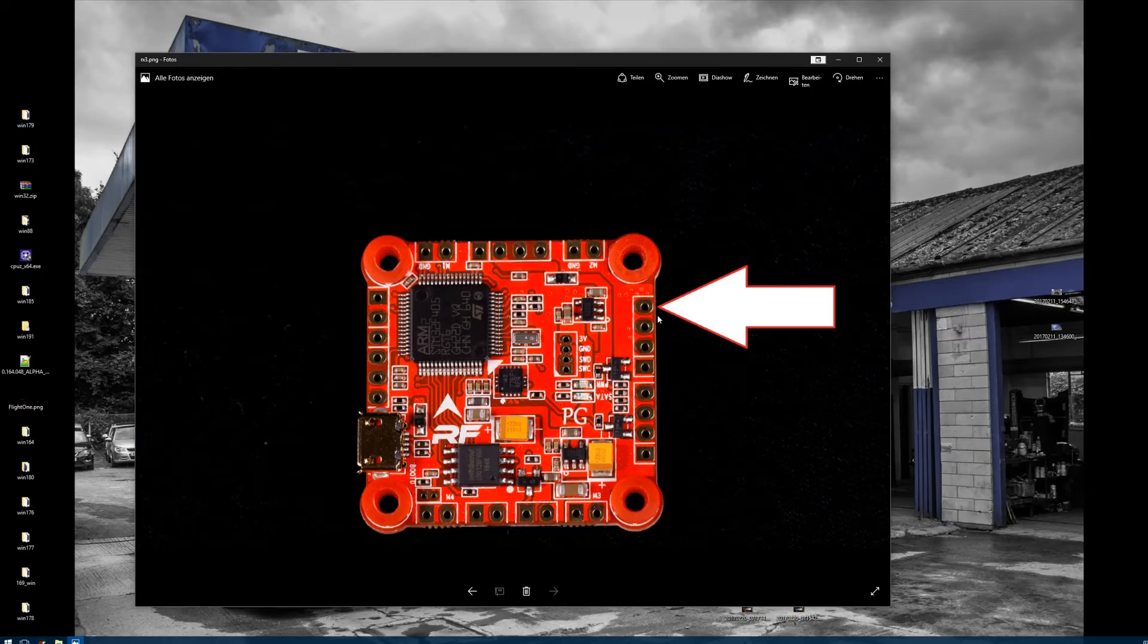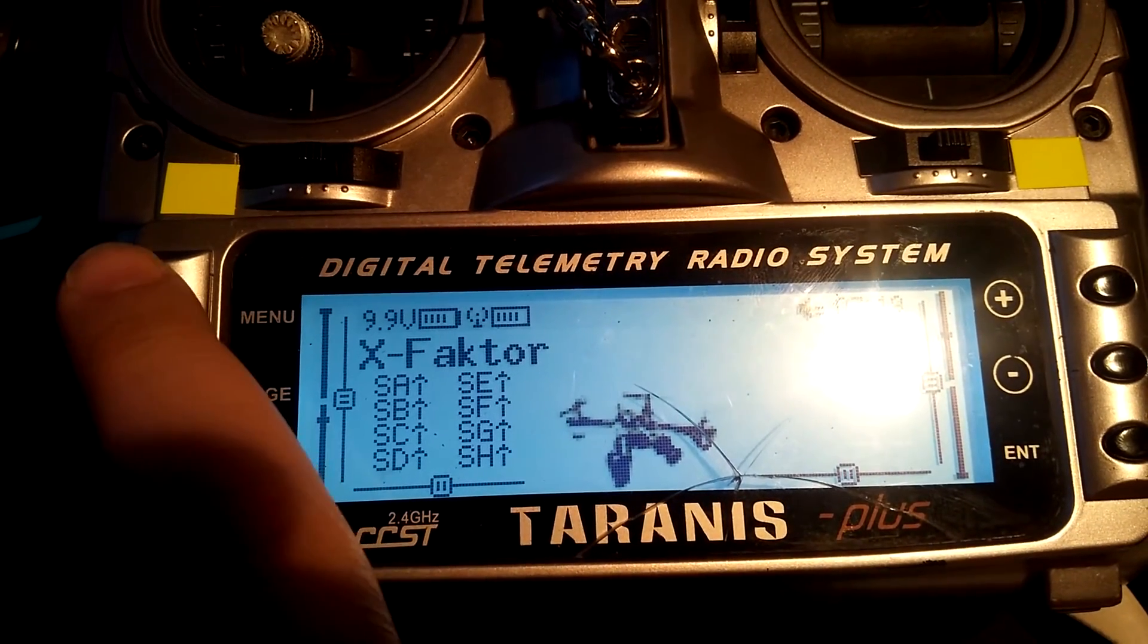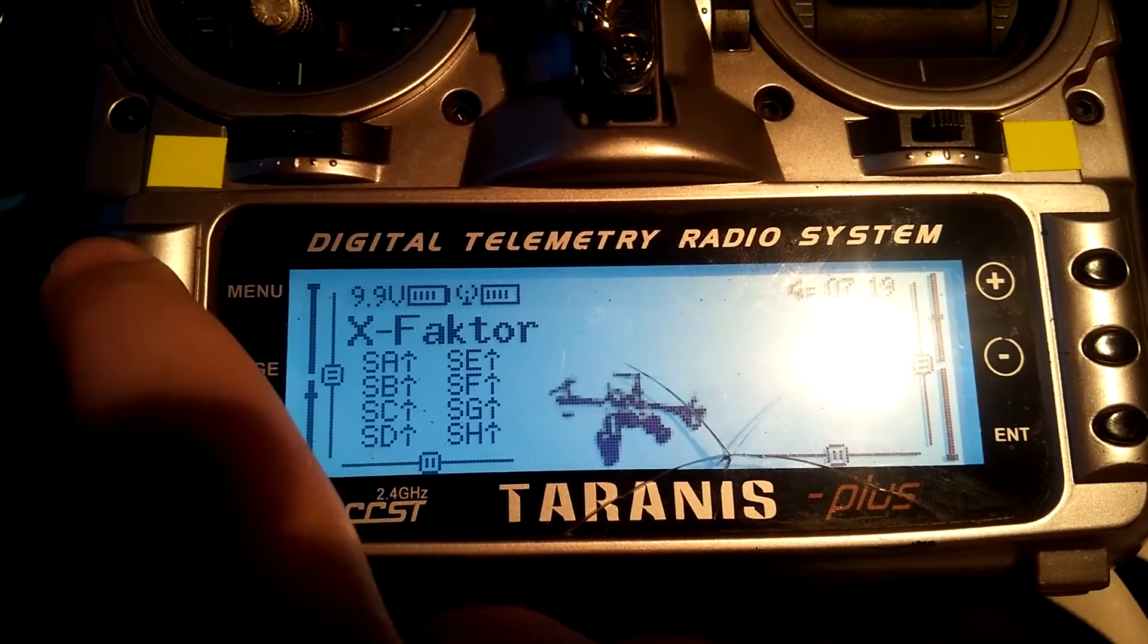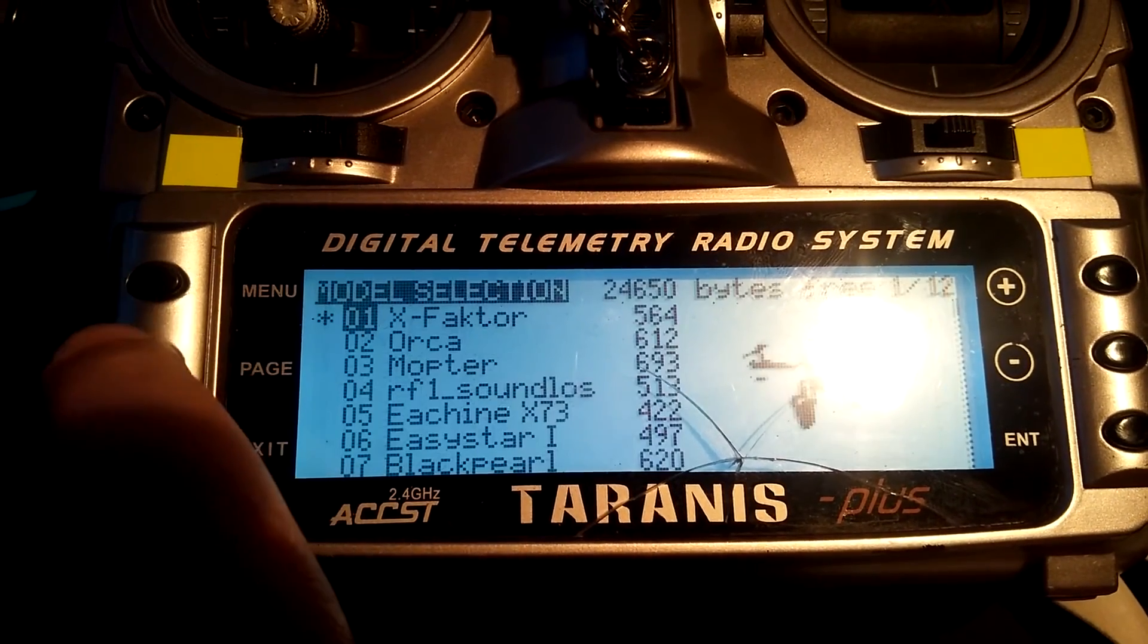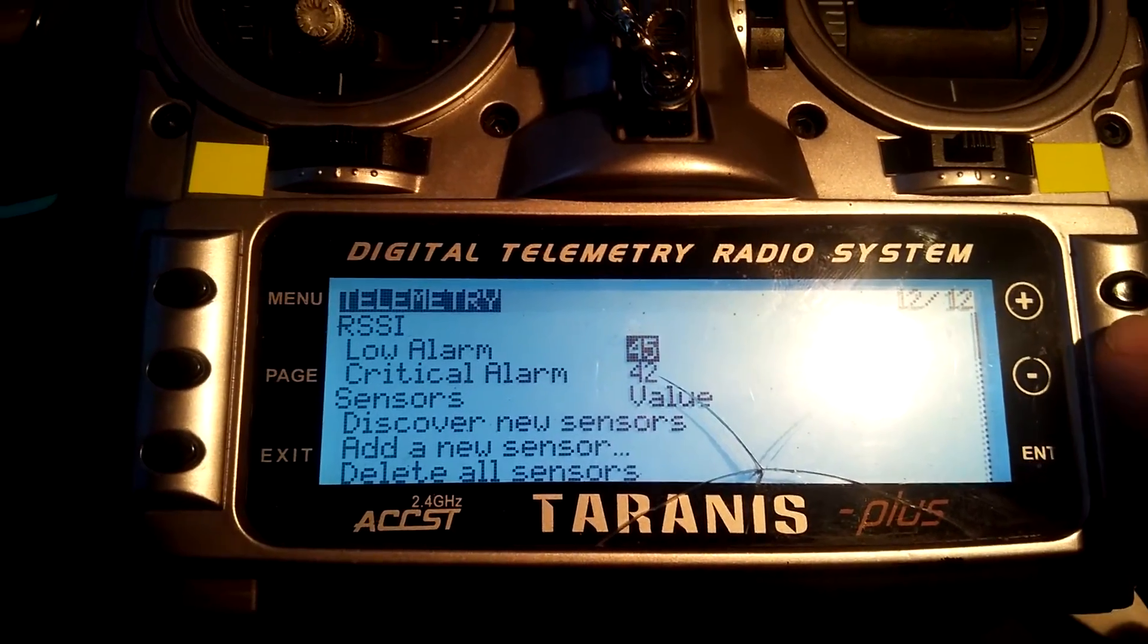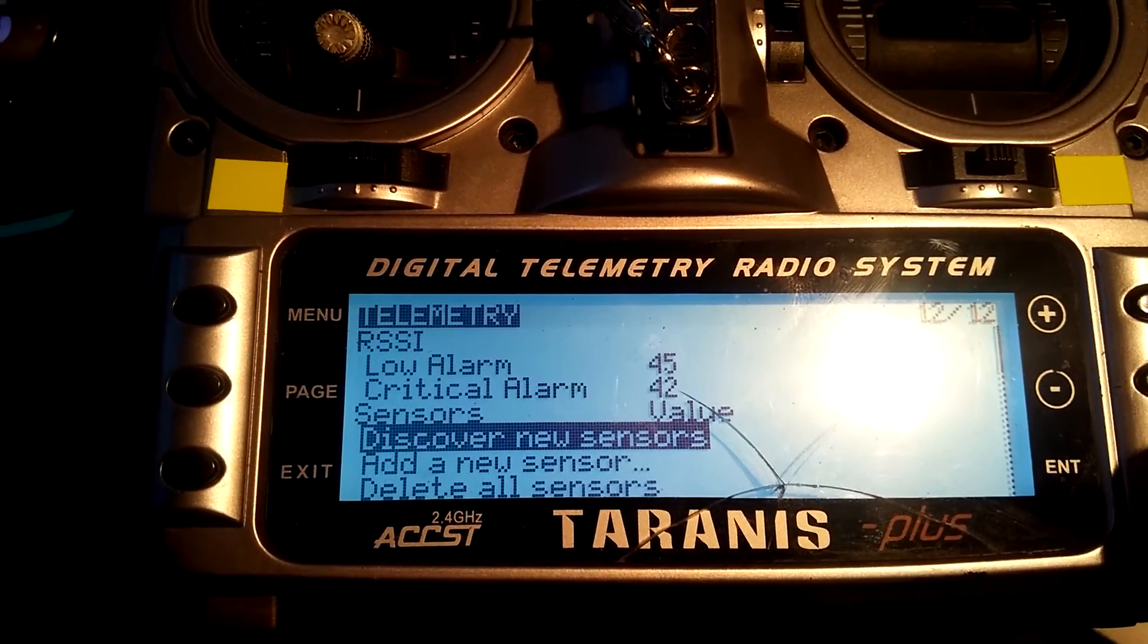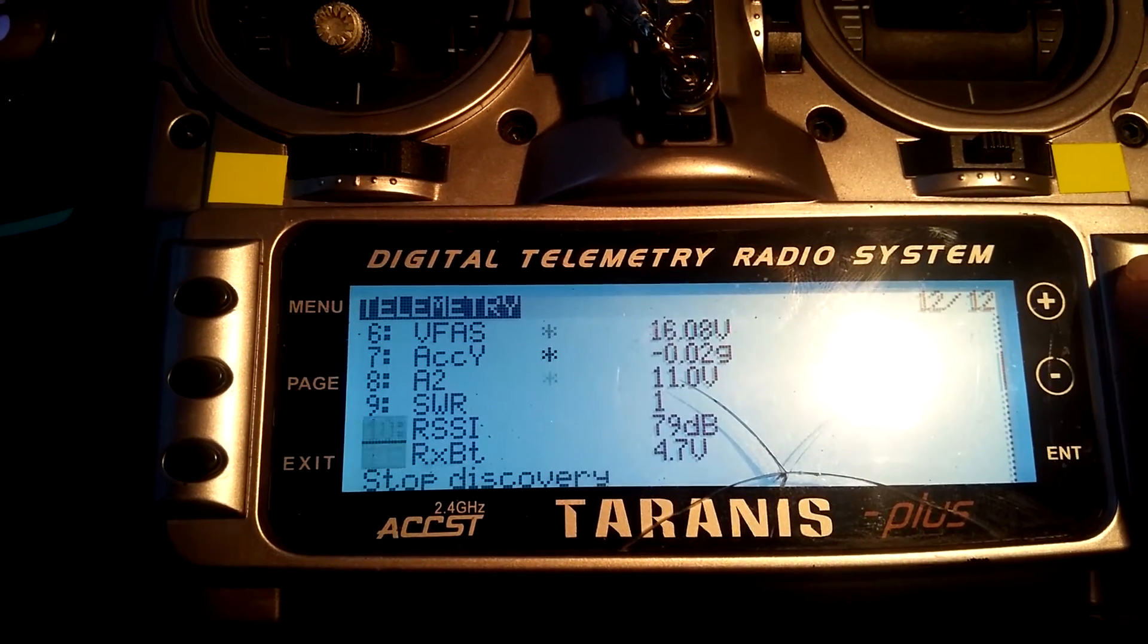Now let's talk about the radio. To actually get your voltage reading on your Taranis, go to menu, go to the telemetry page, scroll down and discover new sensors. Now we see we got a lot of sensors.